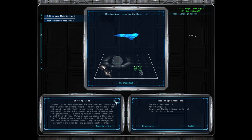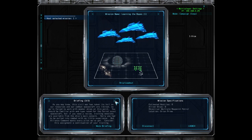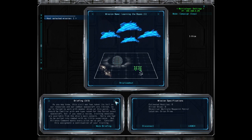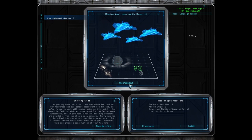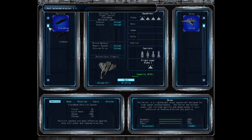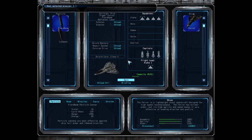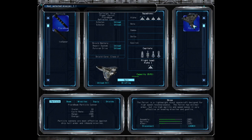Each player can review the briefing at their own pace, and they can also select their own ship loadout by clicking on the button here. The host has additional capabilities to select ships for AI slots in each squadron, while other human players have individual control over their own ships.